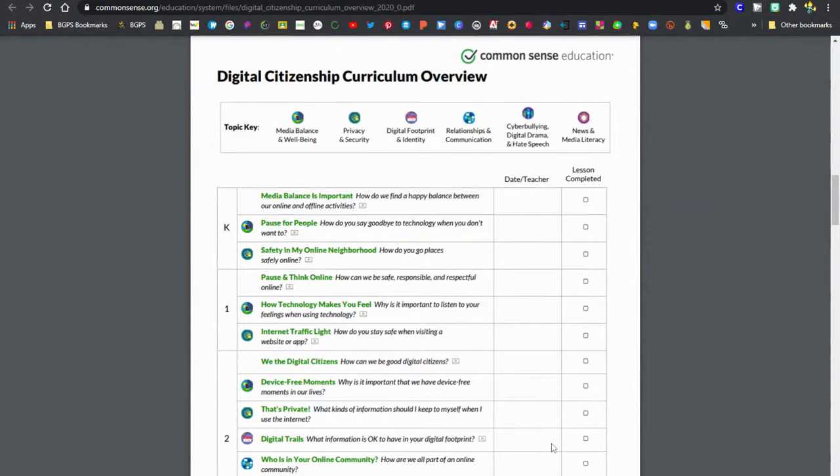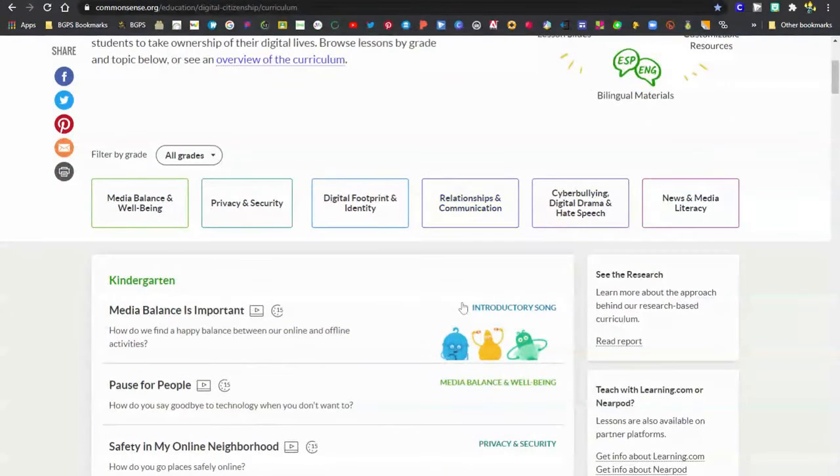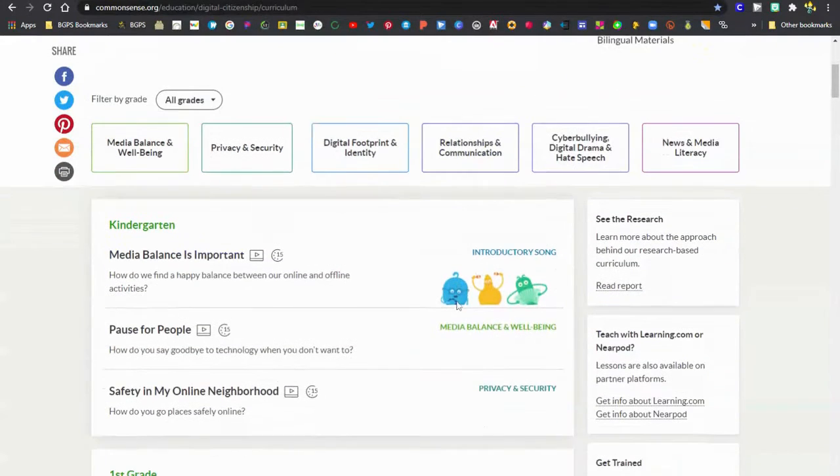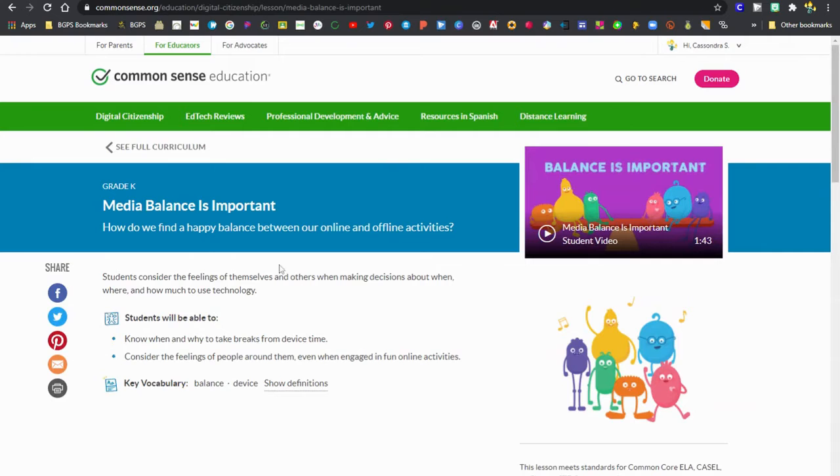As you scroll down there's a checklist for the curriculum. Back here on the full curriculum you can see there's some icons next to the lessons. There's a little video icon to show if the video comes with that lesson, and then a little clock that shows it has one of the quick activities.